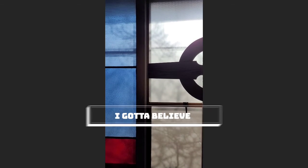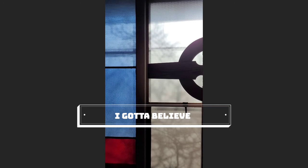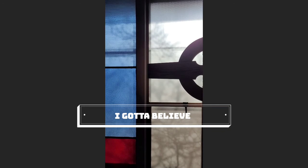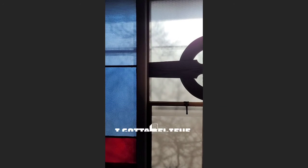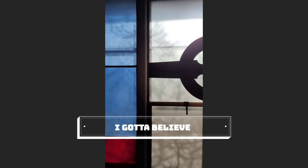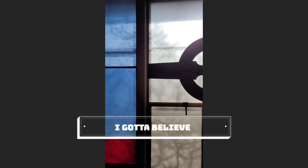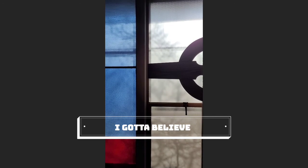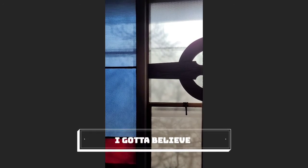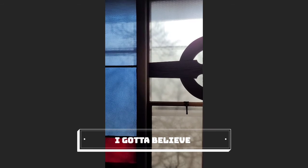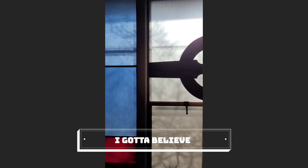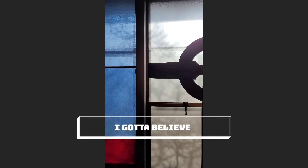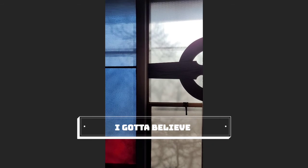And I gotta believe. Yeah, I gotta believe. Yeah, I gotta believe. Yeah, I gotta believe